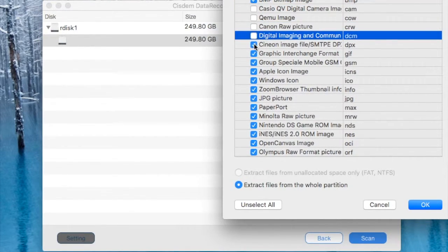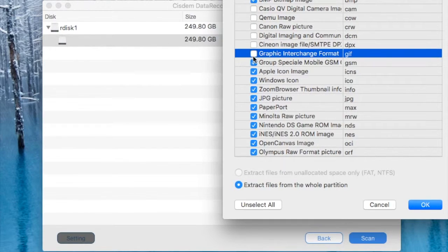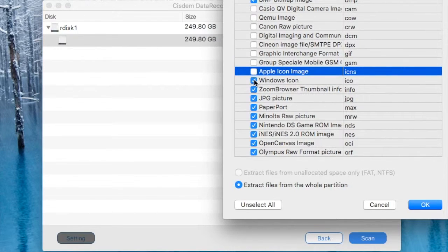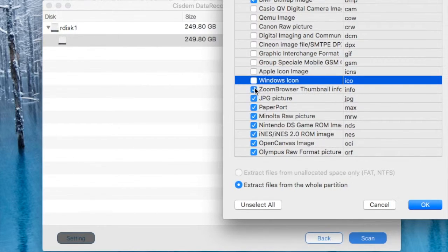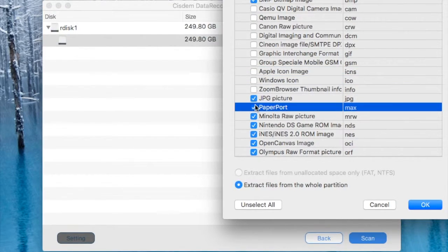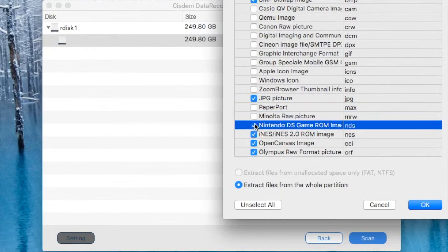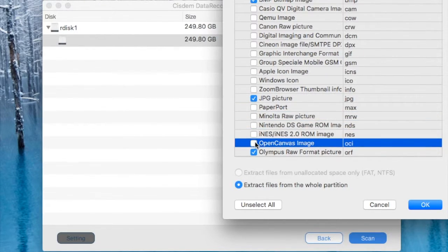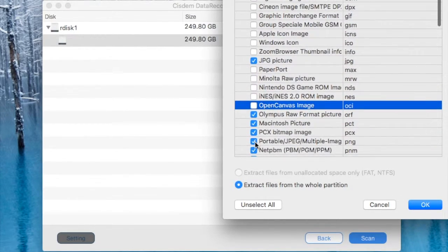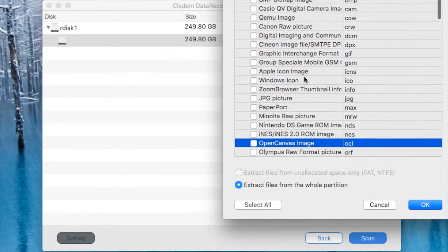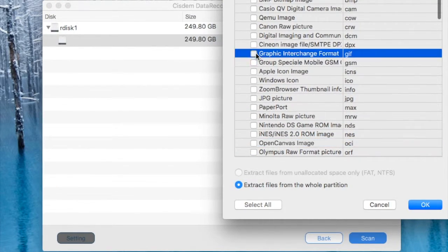Actually it takes quite a lot of time to do it this way. So probably what I'm going to do, I want to recover pictures, JPG pictures. I'm going to unselect all and just select the formats I want to recover.